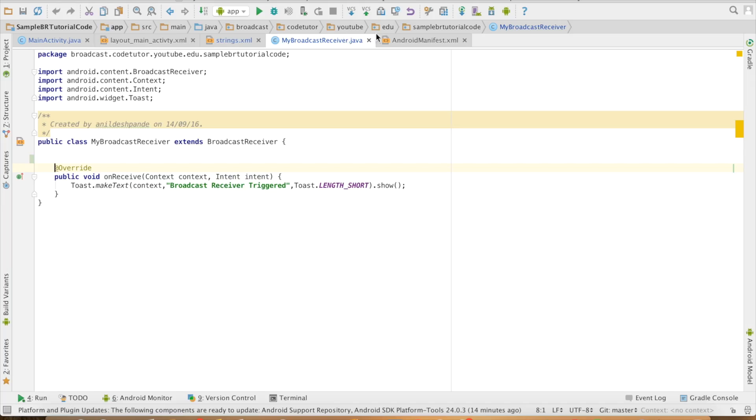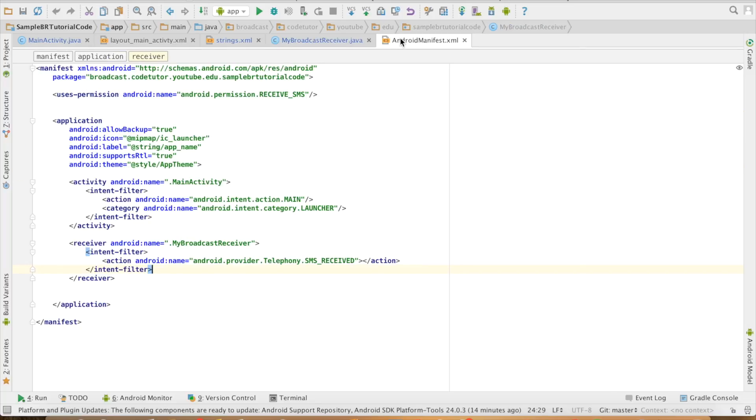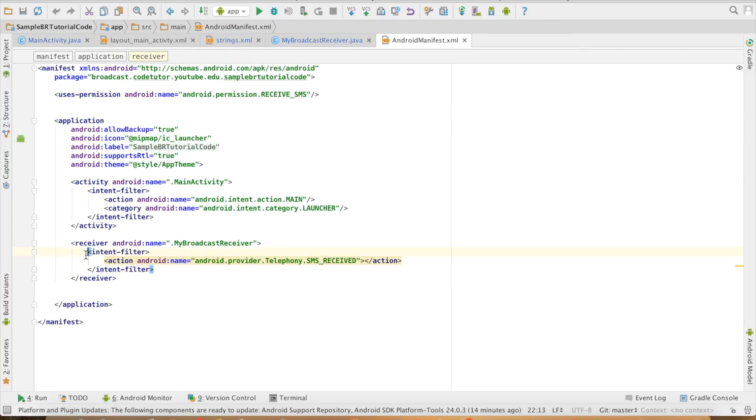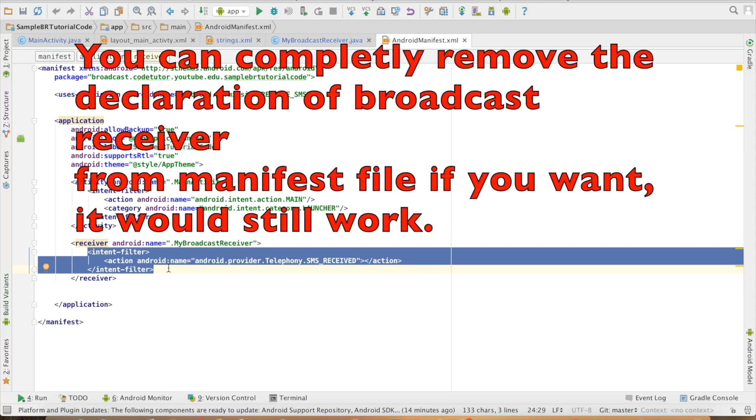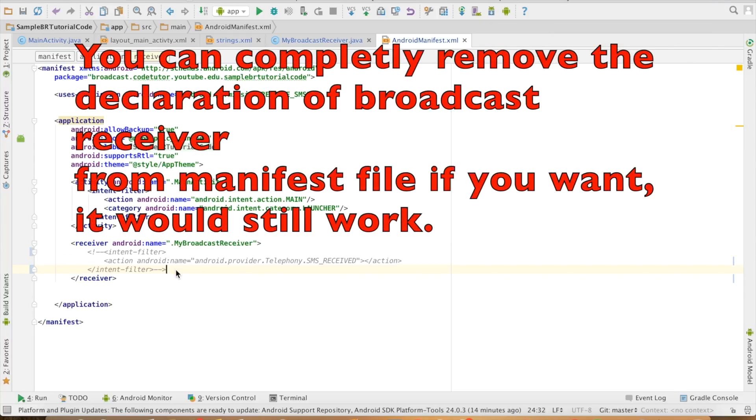What I will do first is remove whatever declaration I had here in the manifest file. So I will just comment this out. But what I will do is register this particular broadcast receiver through the code.